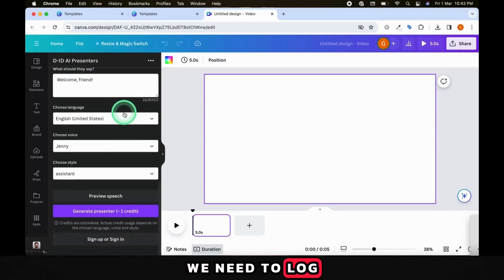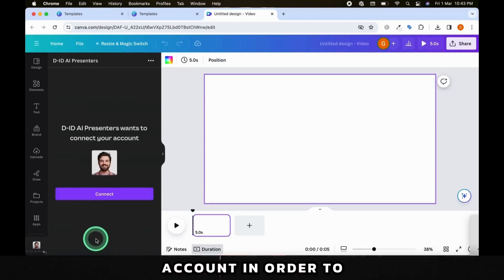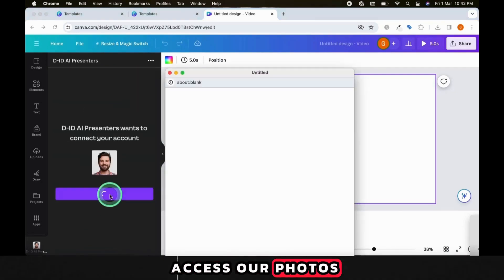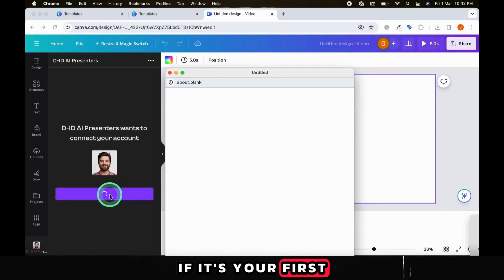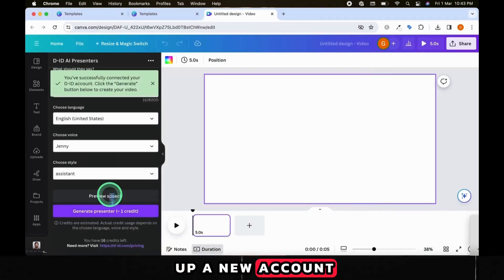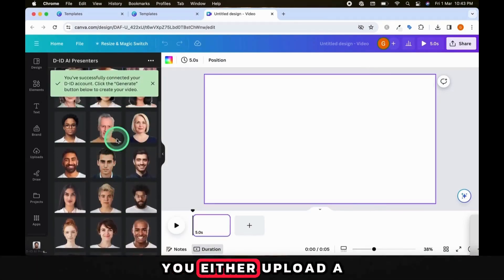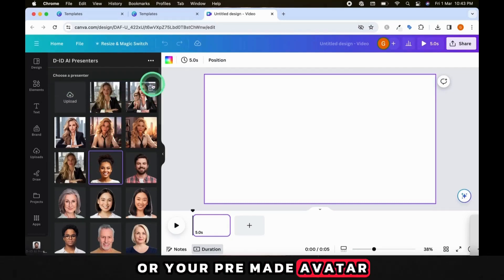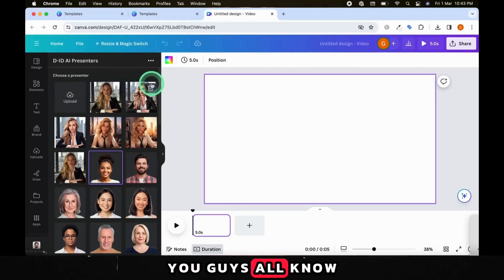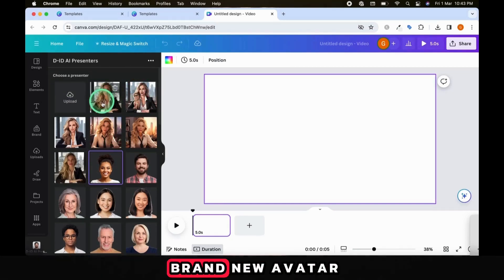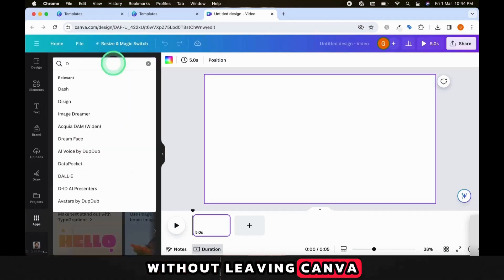We need to log in to our previously set up DID account in order to access our photos. If it's your first time here, you need to set up a new account, but it only takes a second. You either upload a picture of yourself or your pre-made avatar. You guys all know how to upload a picture, so let's create a brand new avatar without leaving Canva.